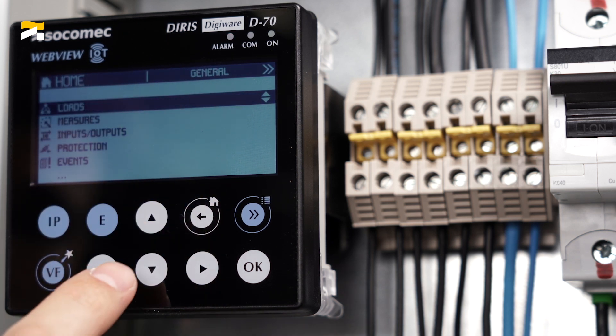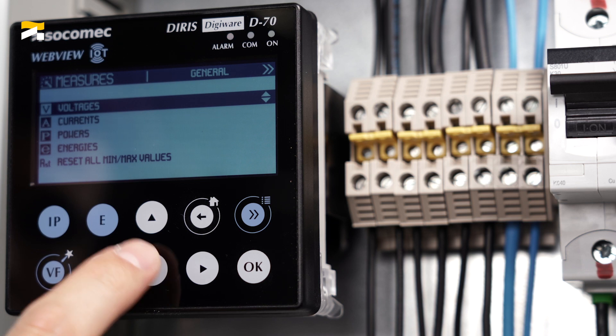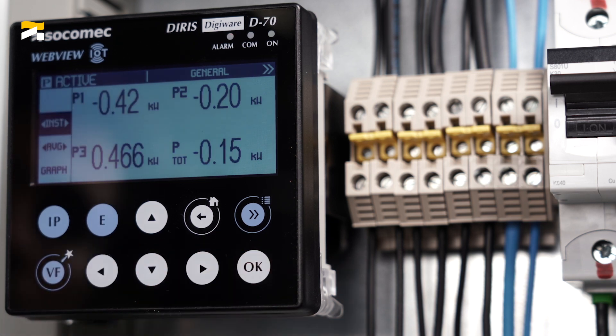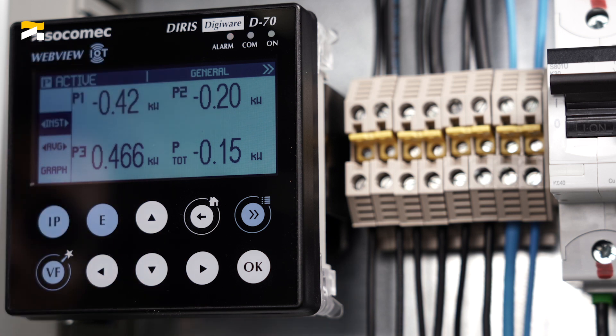Let's have a look at the real-time measurements. Active powers P1 and P2 are negative. Inconsistent readings are the direct consequence of a cabling error.